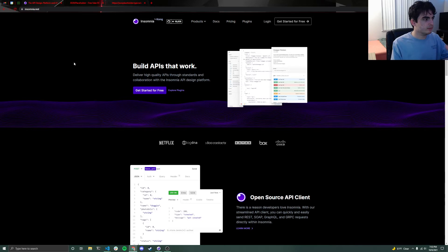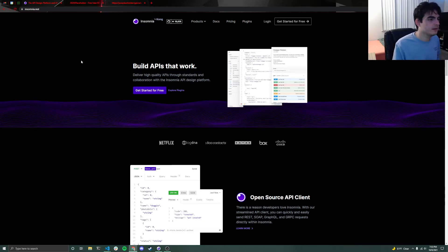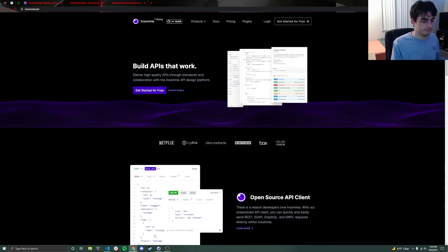So you'll want to come to this website here, insomnia.rest conveniently, REST APIs. And you can just download it, free program, very lightweight, awesome stuff.